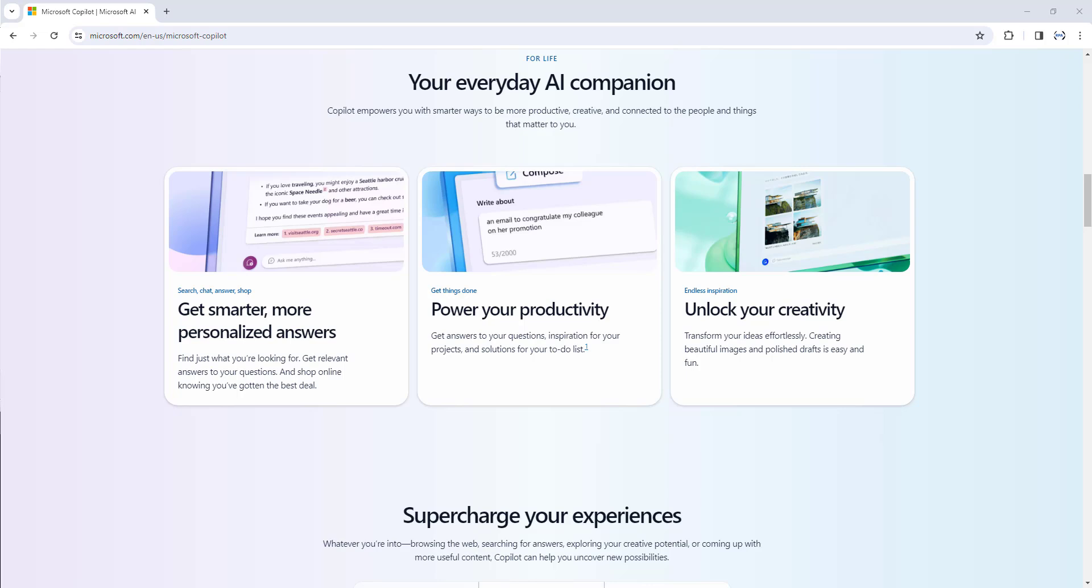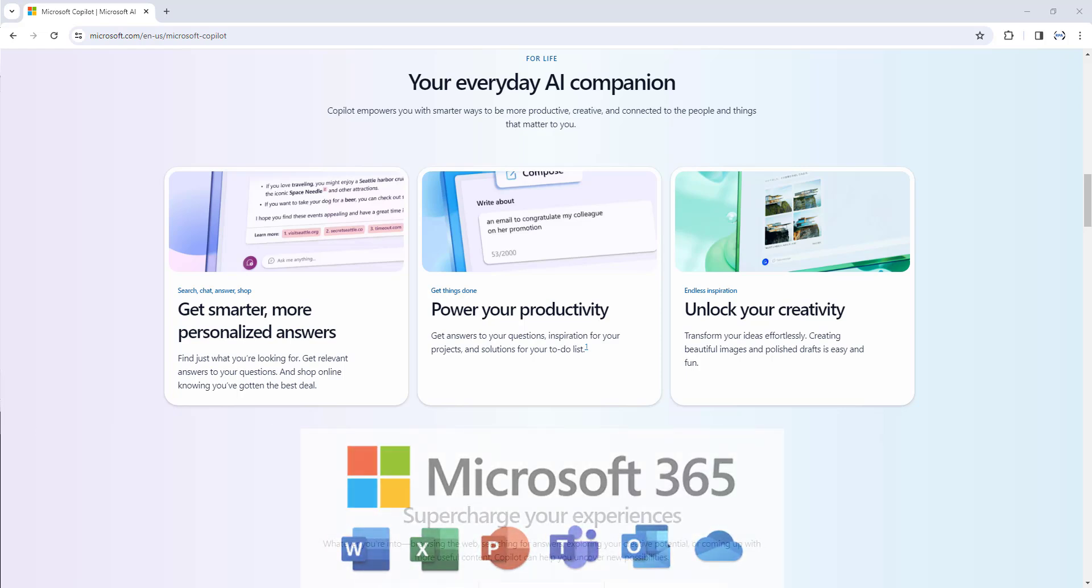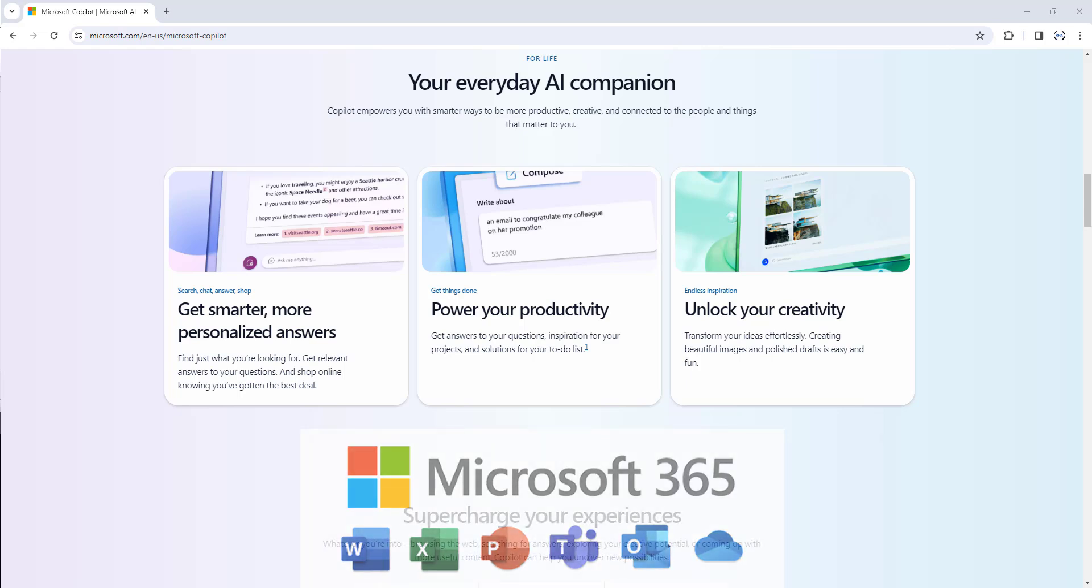Microsoft Copilot is integrated into Microsoft 365 in two ways. It works alongside you embedded in the Microsoft 365 apps you use every day such as Word, Excel, PowerPoint, Outlook, Teams, and many more to unleash the creativity, unlock the productivity, and up-level skills.